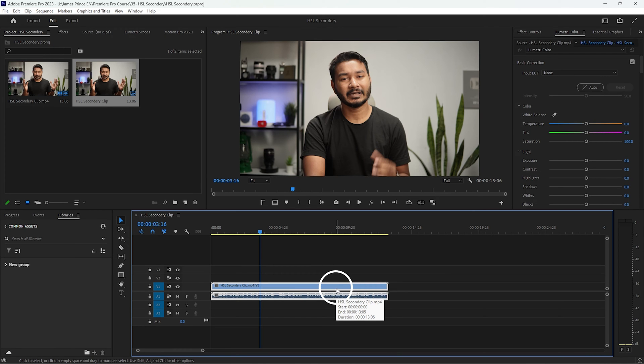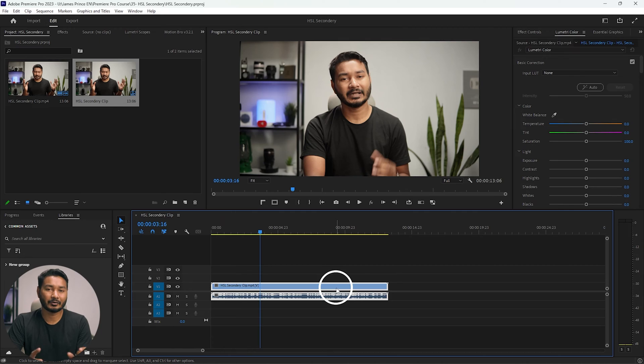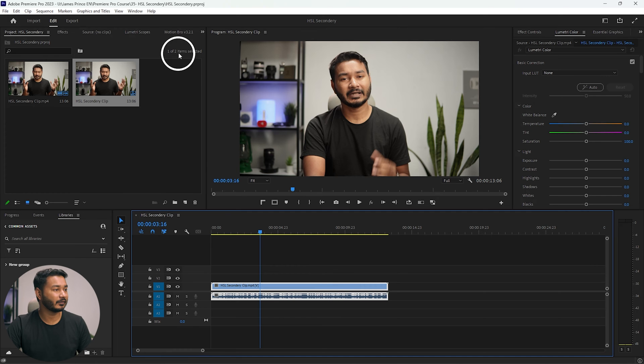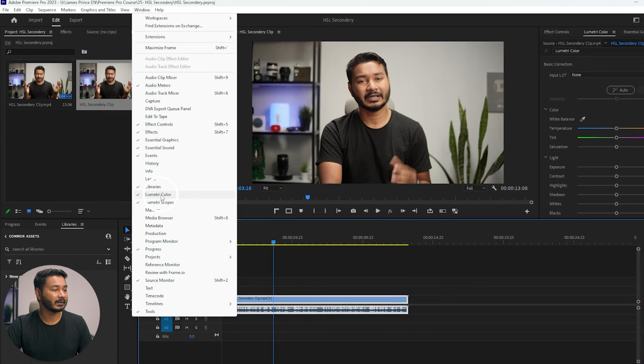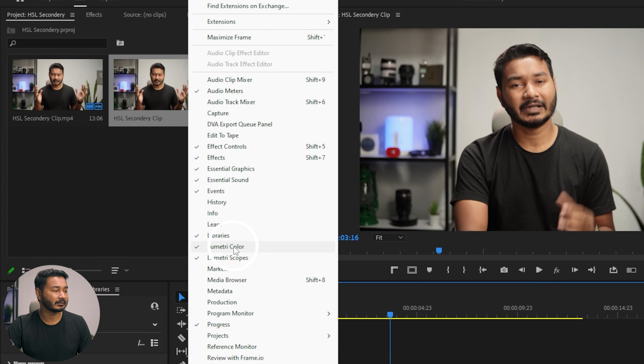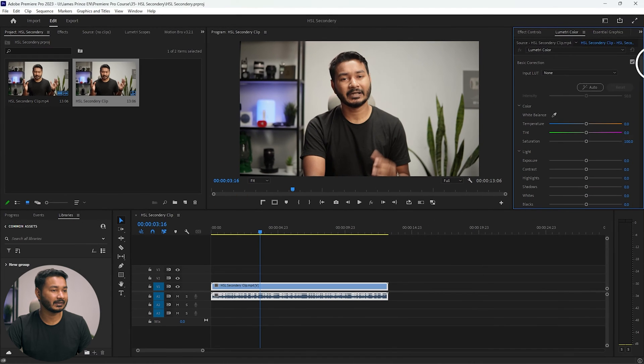This is the clip we are going to use for this project. I'll put a link in the description below so you can download the exact same clip and follow along. To access HSL Secondary, first go to Window and click Lumetri Color.